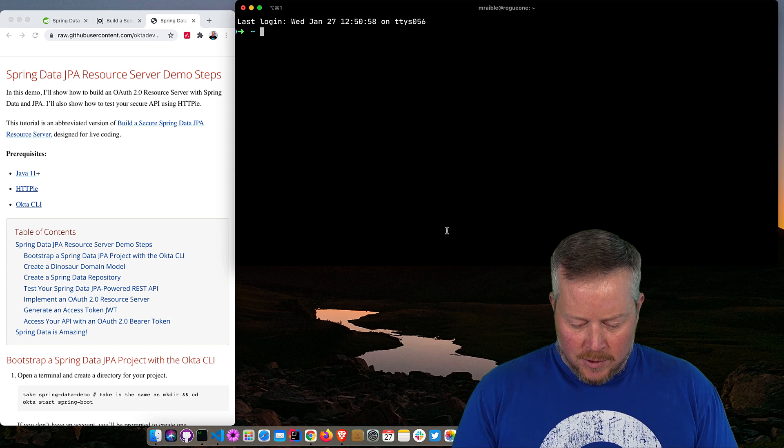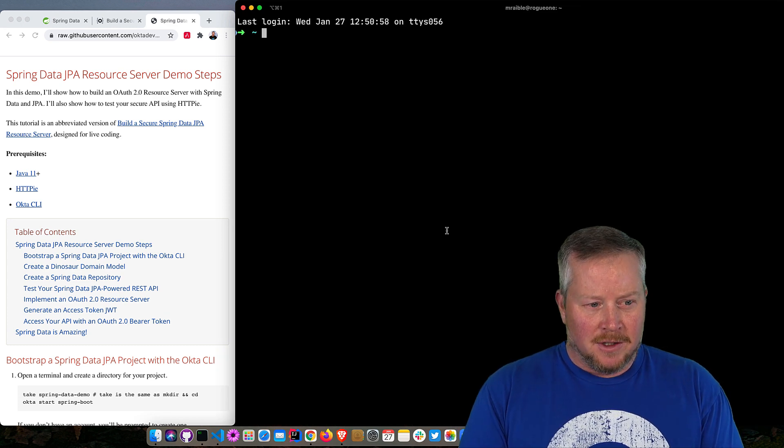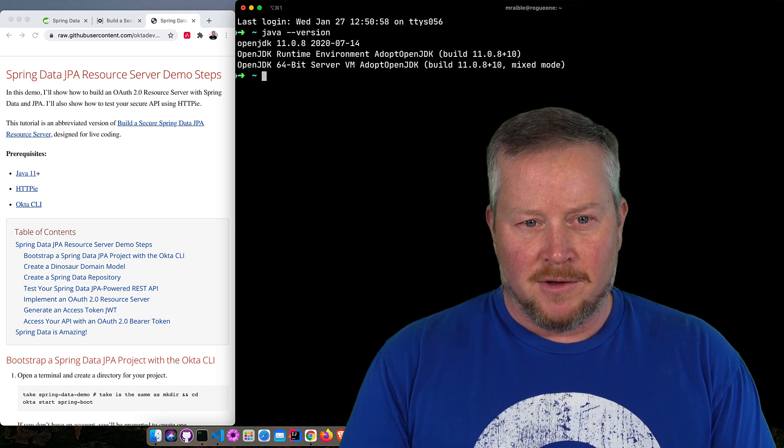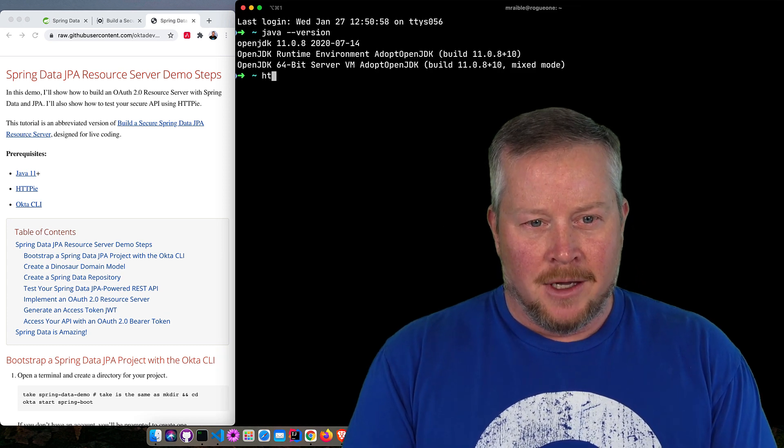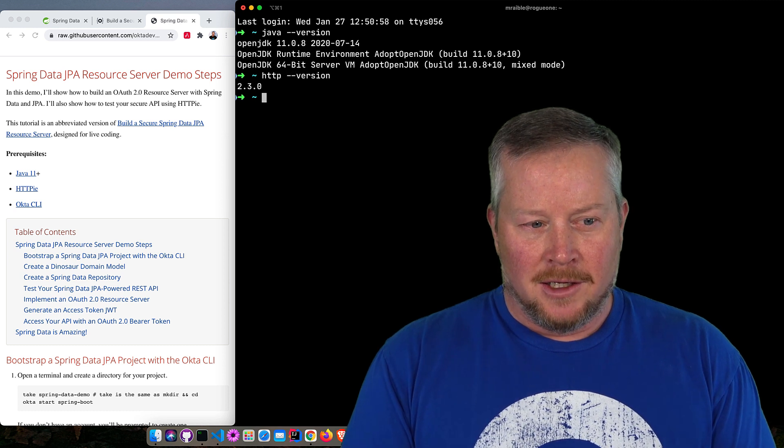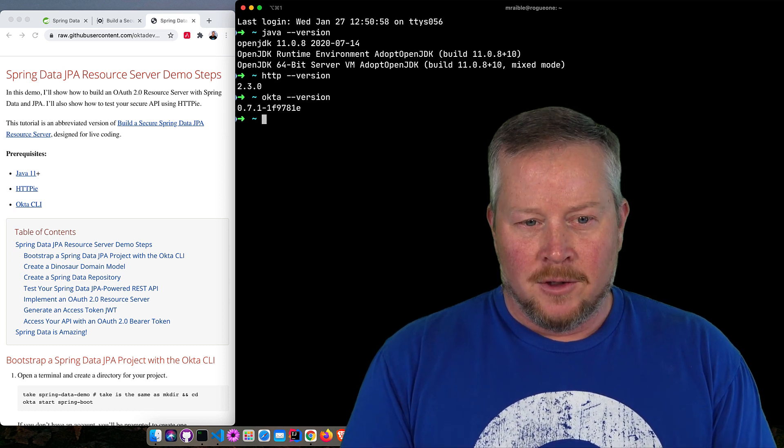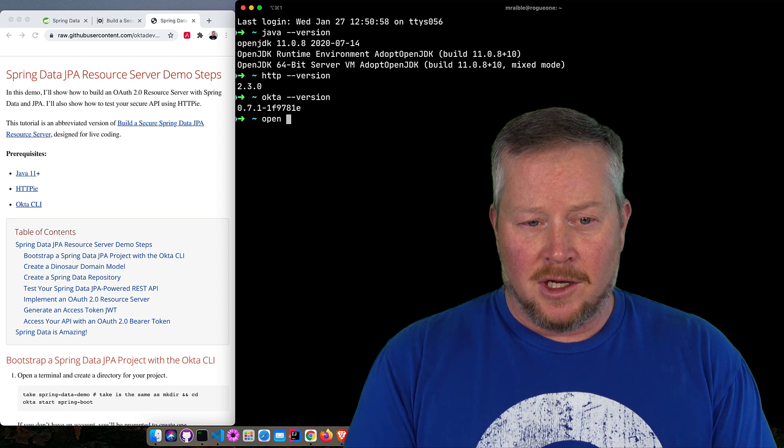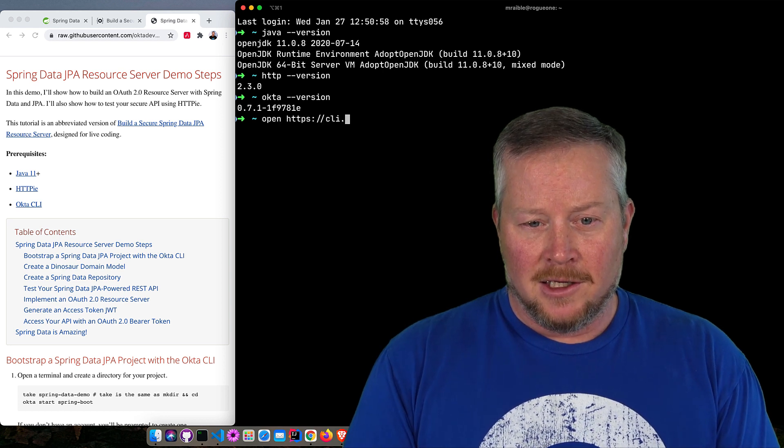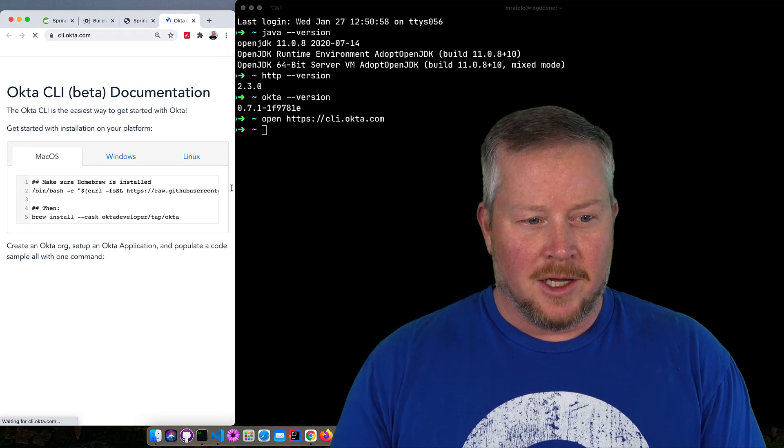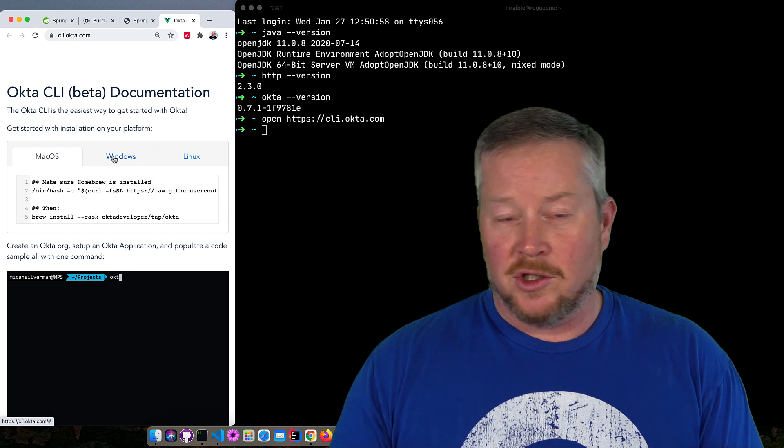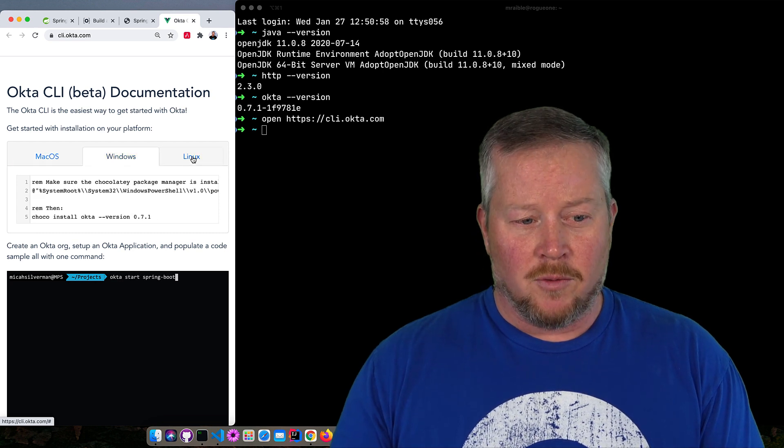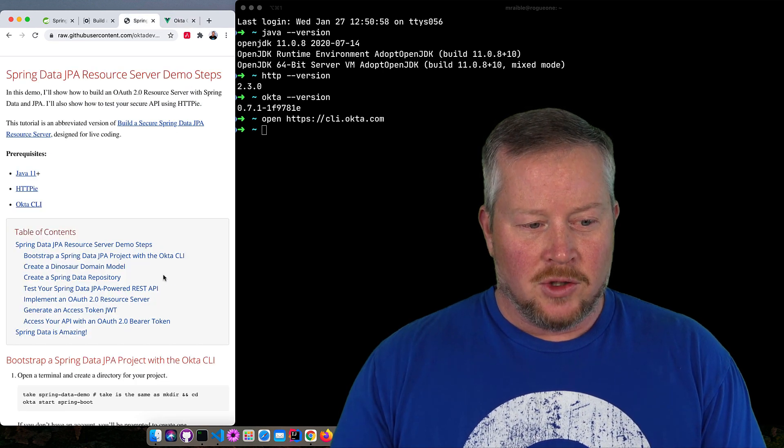So we'll put our terminal on the right here, bump the fonts a little, and see if we have Java 11, yep, HTTP PI, yep, and the Okta CLI. So if you don't have the Okta CLI, you can get it from cli.okta.com. And on that page is instructions for installing with macOS, with Windows, and with Linux. And so you'll see, here's the various steps.